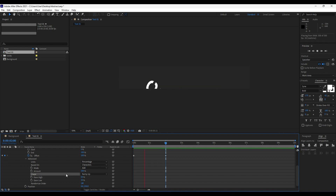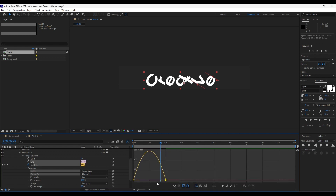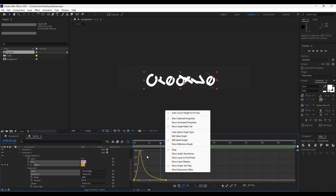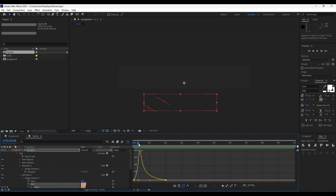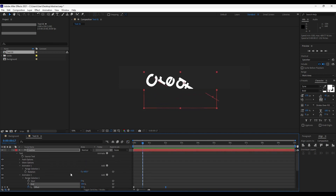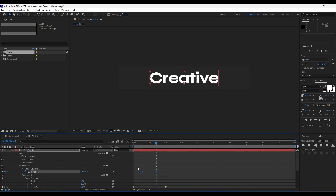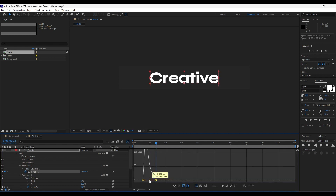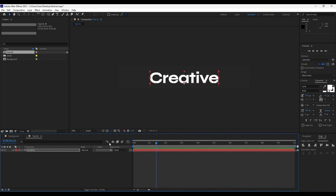Now when you preview you'll see the animation. Select both keyframes, hit F9 to ease them, open the Graph Editor, and draw a curve. If you can't find the curve, right-click and hit Edit Speed Graph. Now the animation has a nice ease. Next, animate the Rotation: move the playhead and set the first keyframe, then go forward and type zero. Select both keyframes, hit F9, and draw the same curve as before.